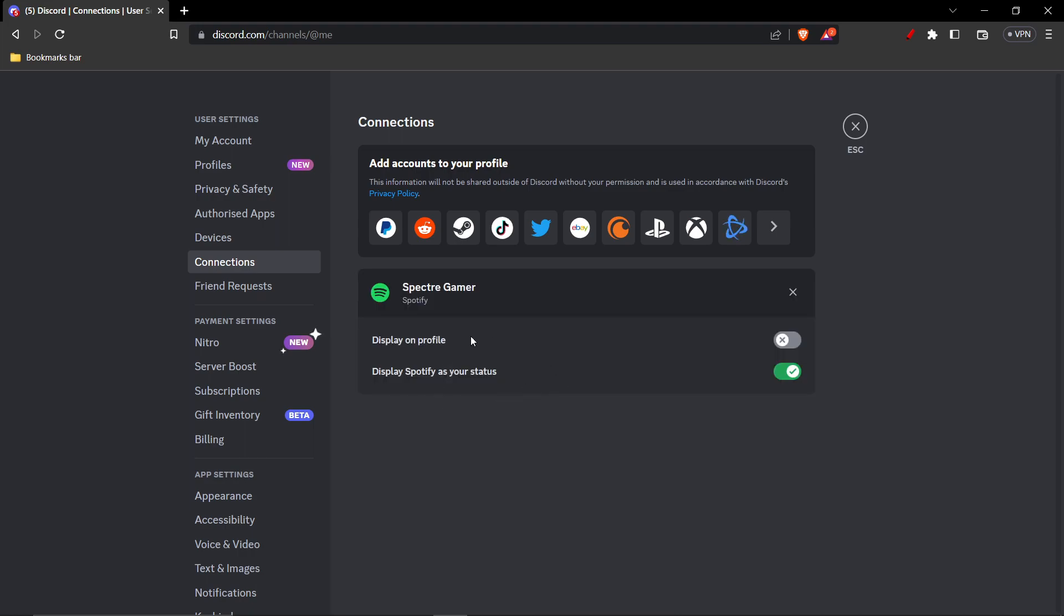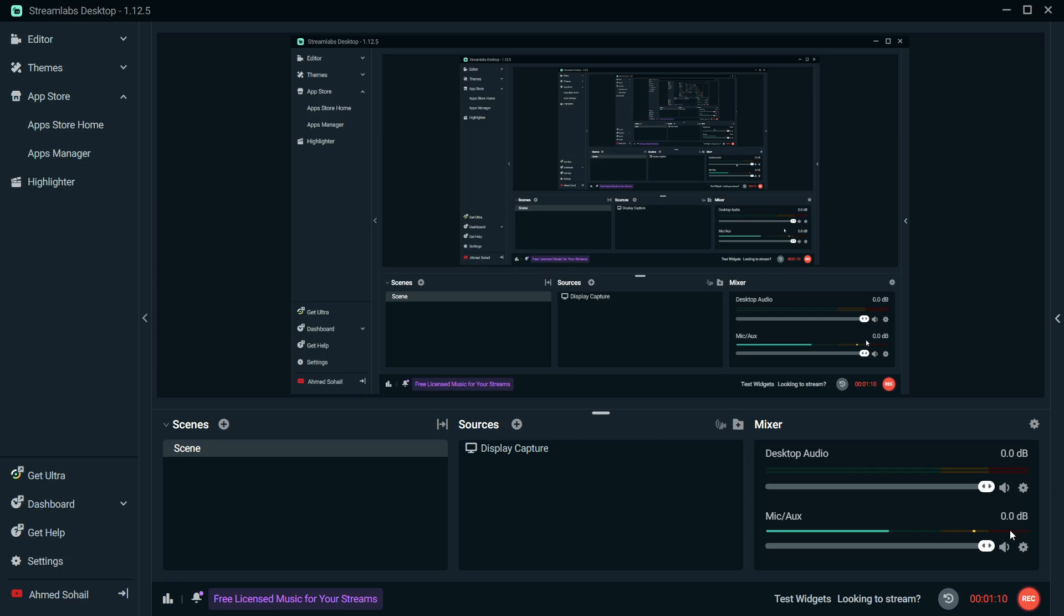Wait for it. As you can see, my Spotify has been connected to Discord. That's it for this tutorial. I hope it helped you out and I'll be seeing you next time. Peace out.